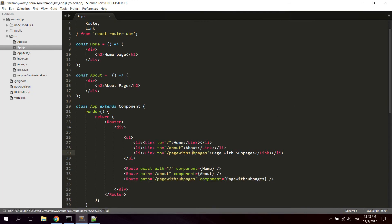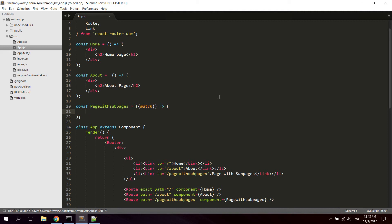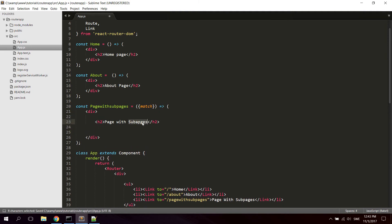Now we're going to create the Page With Sub Pages component. This one will have a bit more code because it's going to contain its own links and routes inside it — it's going to contain sub pages. We pass match as an argument to this component. We'll use match to get information about the URL and parameters. Let's wrap it in a div and add an h2 called 'Page With Sub Pages'.